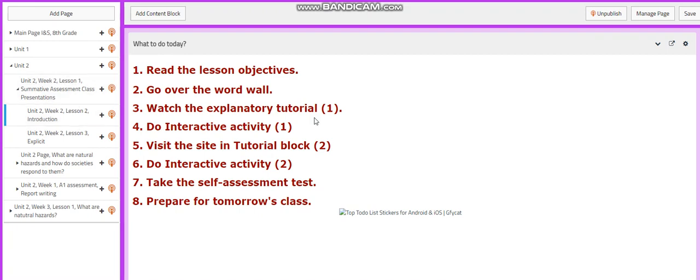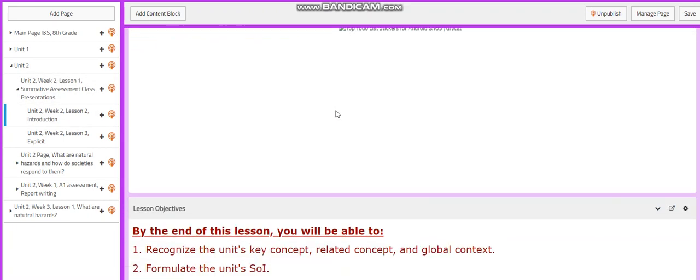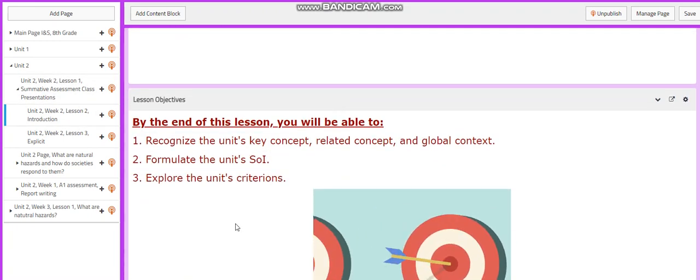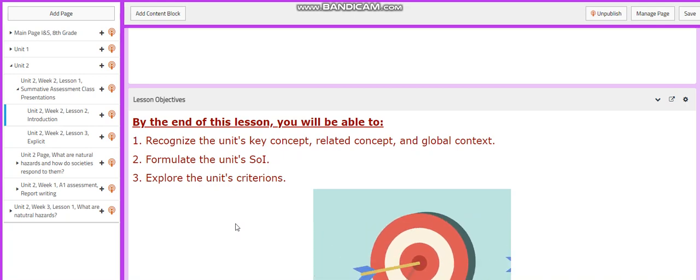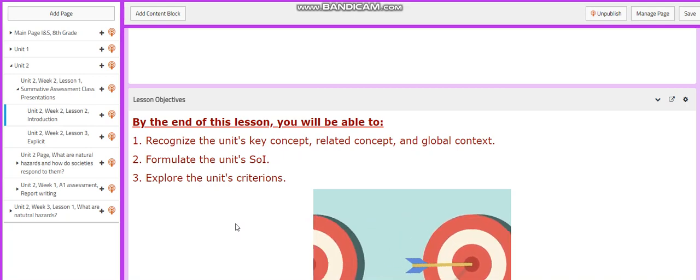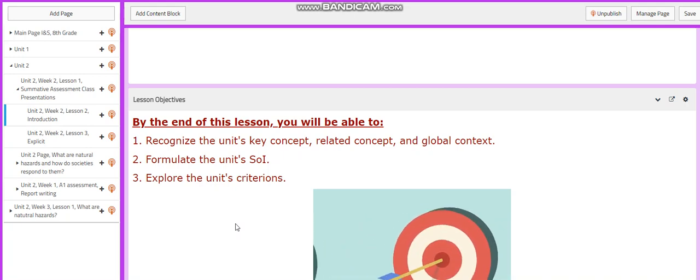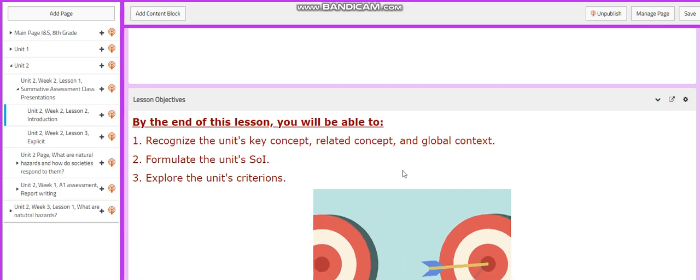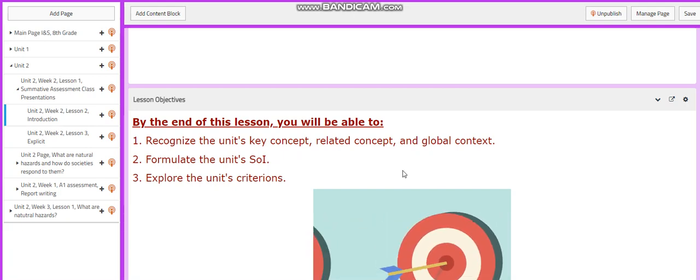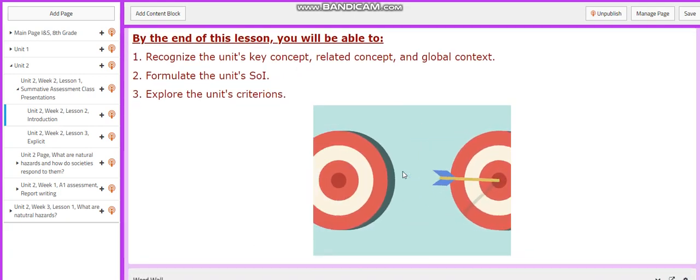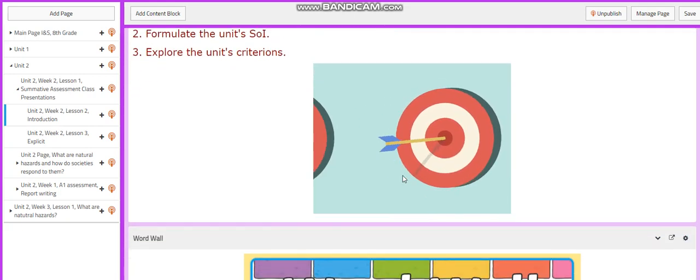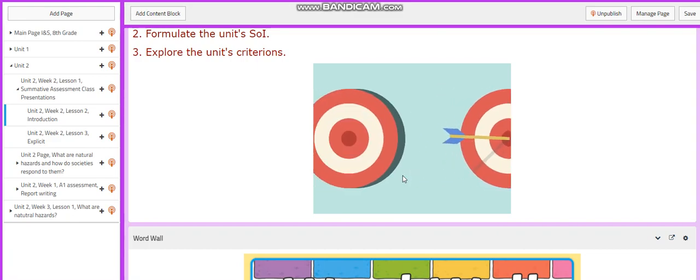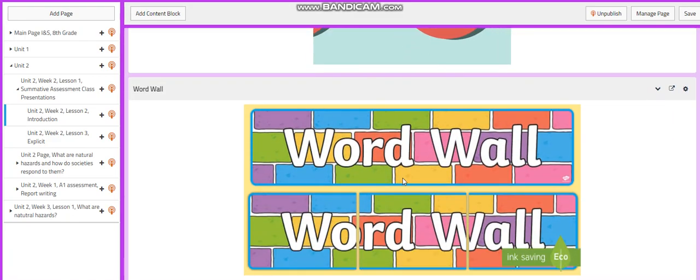In the second lesson, you will have an introduction about our unit. You will recognize the unit's key concept, related concept, and global context. You're going to formulate the unit's statement of inquiry and you're going to explain the unit's criterions.